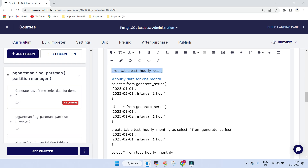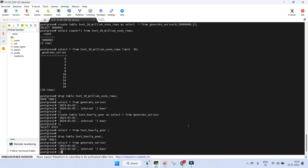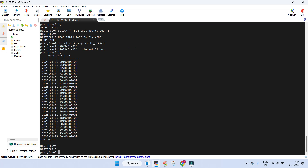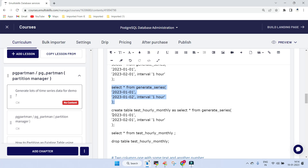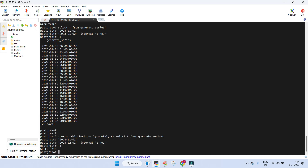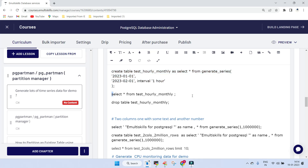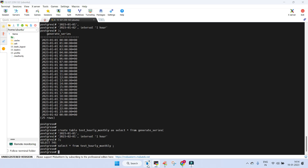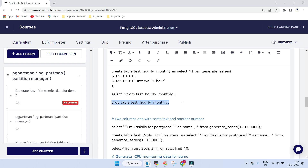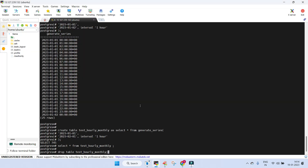Now let's generate data for one month at an hourly interval. We create a table and insert the data - 745 records are generated for one month. Doing a select shows the same structure as the yearly data, with the same column names and timestamp format. Drop the table since we don't need it anymore.